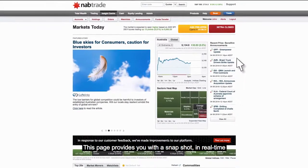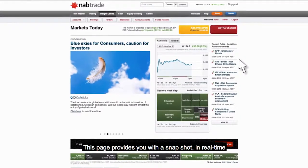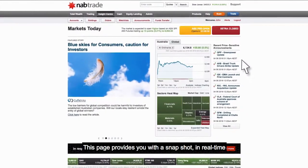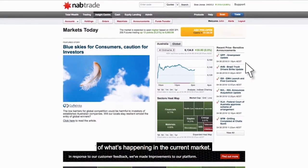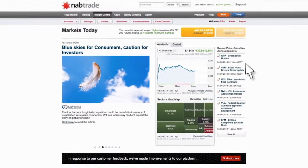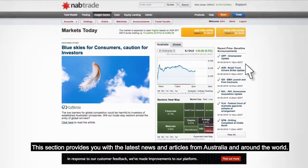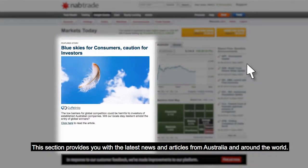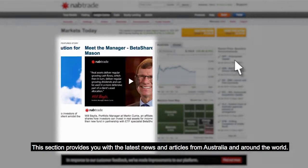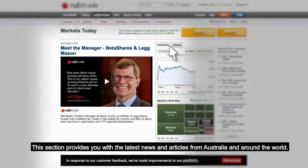This page provides you with a snapshot, in real time, of what's happening in the current market. This section provides you with the latest news and articles from Australia and around the world.